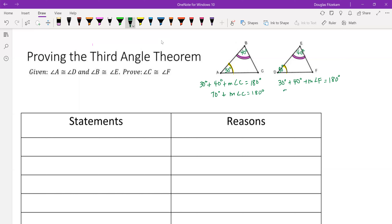We get essentially the same thing on the right-hand side: 30 plus 40 equals 70, but now we're adding the measure of angle F, and that equals 180 degrees. Solving for the measure of angle C in the left equation, we get 180 minus 70, which is 110. And on the right equation, doing the same thing — subtracting 70 from both sides — we find that the measure of angle F equals 110 degrees as well.